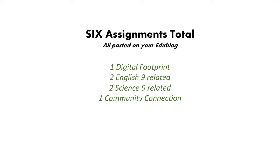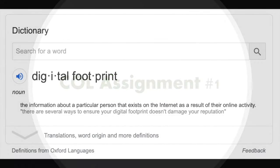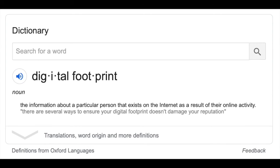The first assignment is the Digital Footprint, which we'll explain today. You'll also have two assignments related to English 9, two related to Science 9, and one later in the year called the Community Connection. Your digital footprint is the information about you that exists on the internet as a result of your online activity — pictures you post, tweets, accounts you follow, comments, and everything traceable online. Your digital footprint can impact how people perceive you.